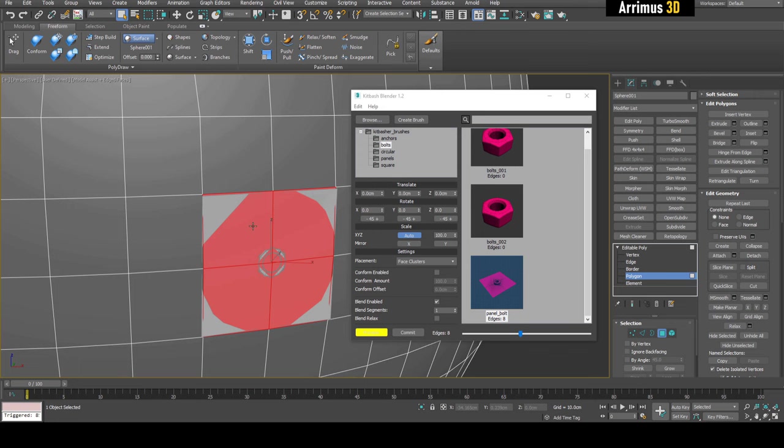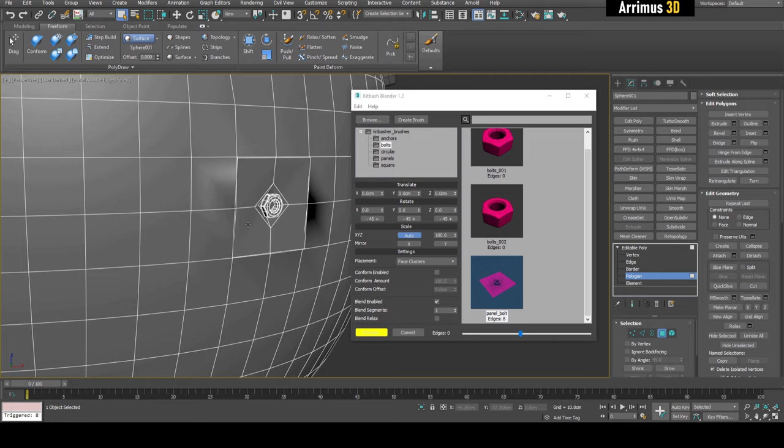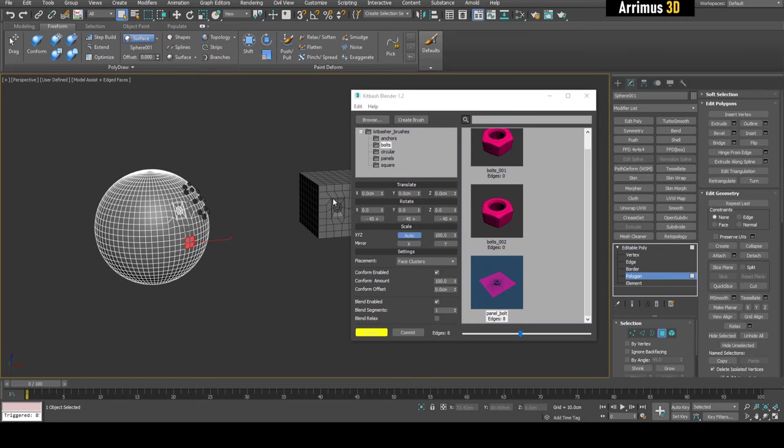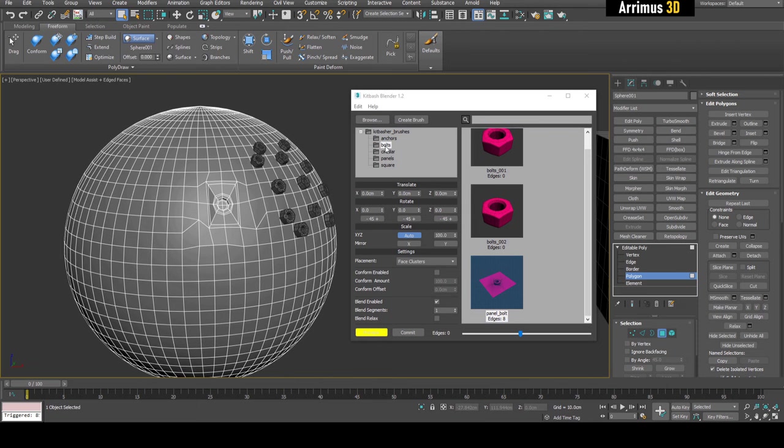There we go. But you notice there's a problem here, it's looking kind of flat here. That's because we want to actually Control-Z, we want to activate conform, which is going to pretty much do what we did using the conform. It's going to actually make it match the surface like we did right here.